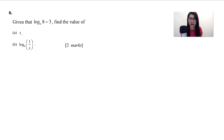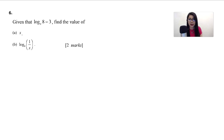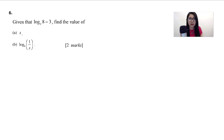Given that log base x of 8 is equal to 3, find the value of x and find the value of log base 8 of (1 over x). This is 2 marks. This question is under the chapter logarithm.